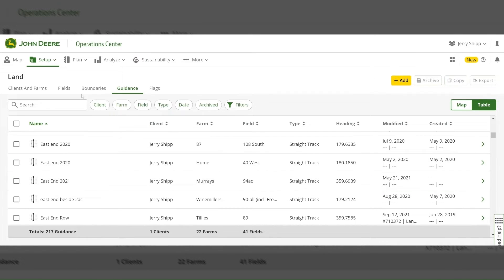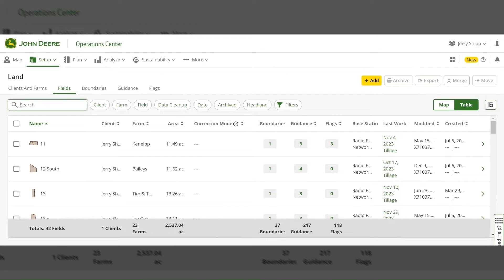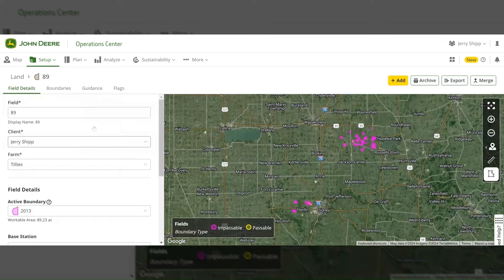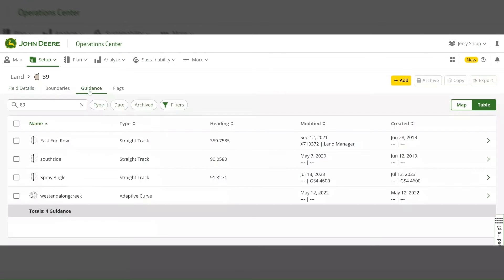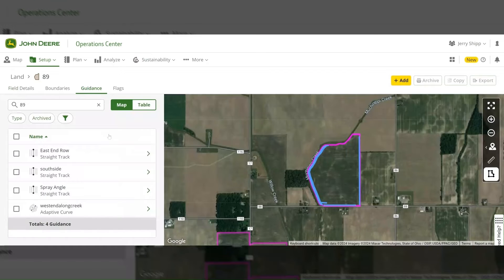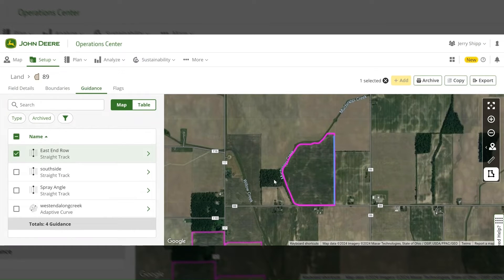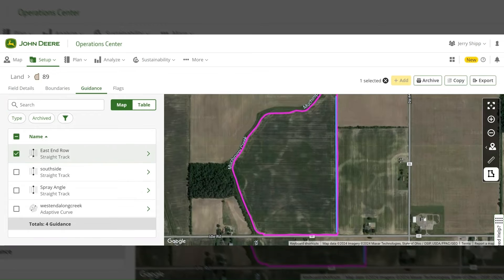If you want to jump into an individual field or see where a certain line is at, you can go to the Fields tab at the top, search for the field you would like to view. Then once in that field, you can select the Guidance header at the top and go to the map view on the right. You will be able to see all the lines in that field. In this example there are four guidance tracks in this field. I can see what they are all named, and if I select each line it will show me where that line is in the field, to help me determine if it is a good track or not.